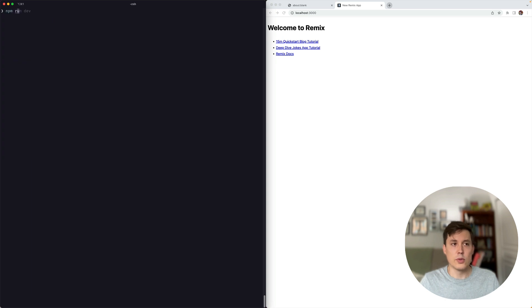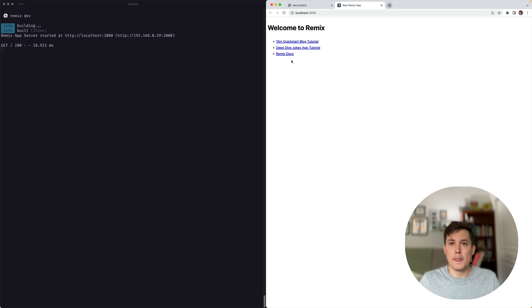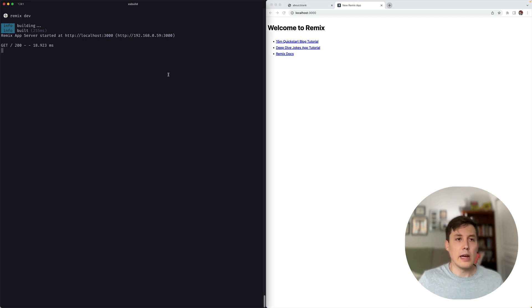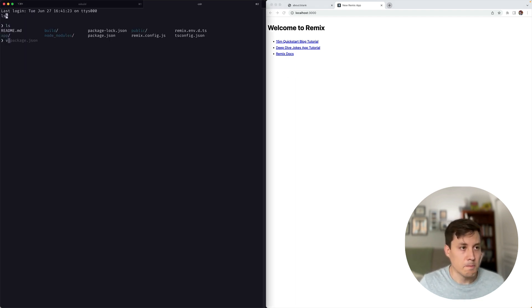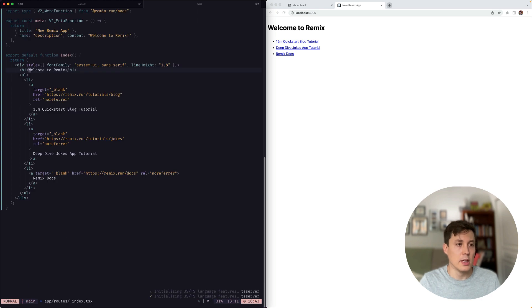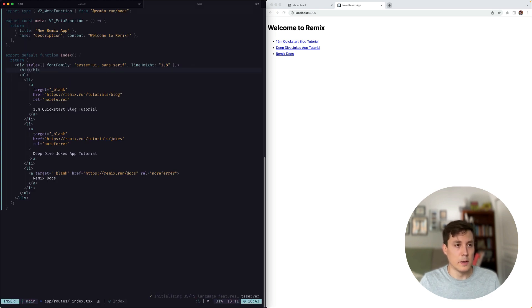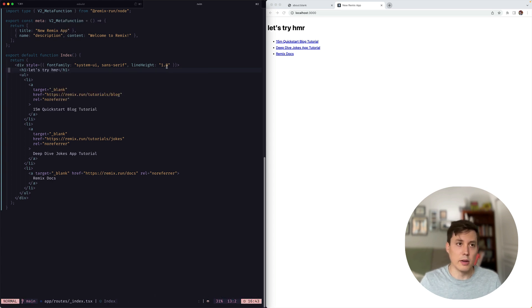So let's just run the dev server. There we go. And now let's actually see it in action. So I can change this to let's try HMR. And we can see those updates coming in. Nice.